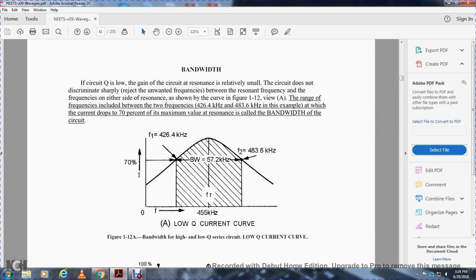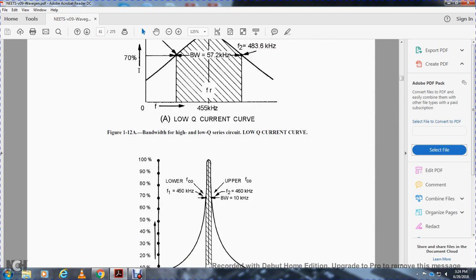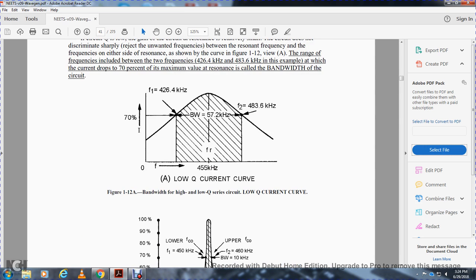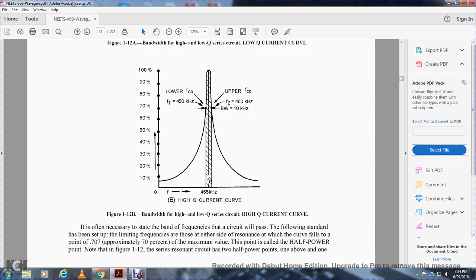It's 70% for radio frequency. Bandwidth high and low merit series circuit low, merit current curve. Bandwidth high, low merit series circuit, high merit current curve. Resonant frequency in the middle, 455 kilohertz, bandwidth 10 kilohertz. 70% of frequency one and frequency two.